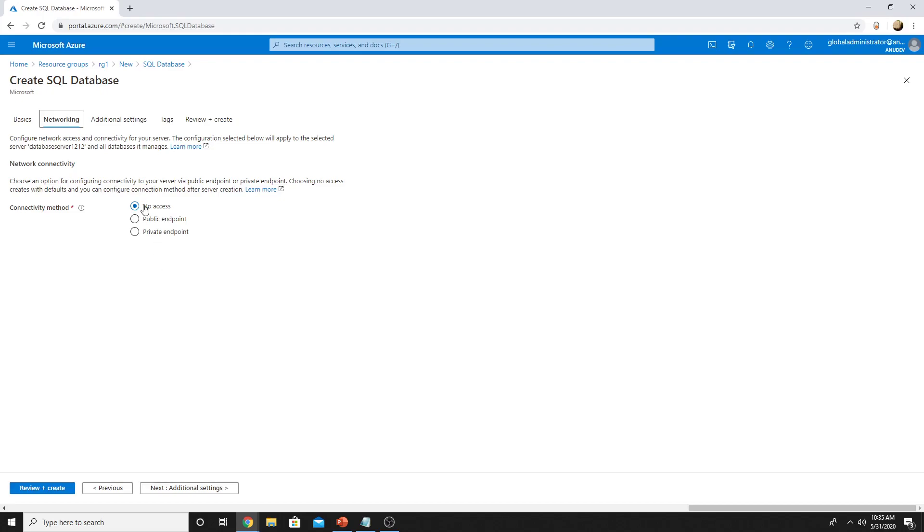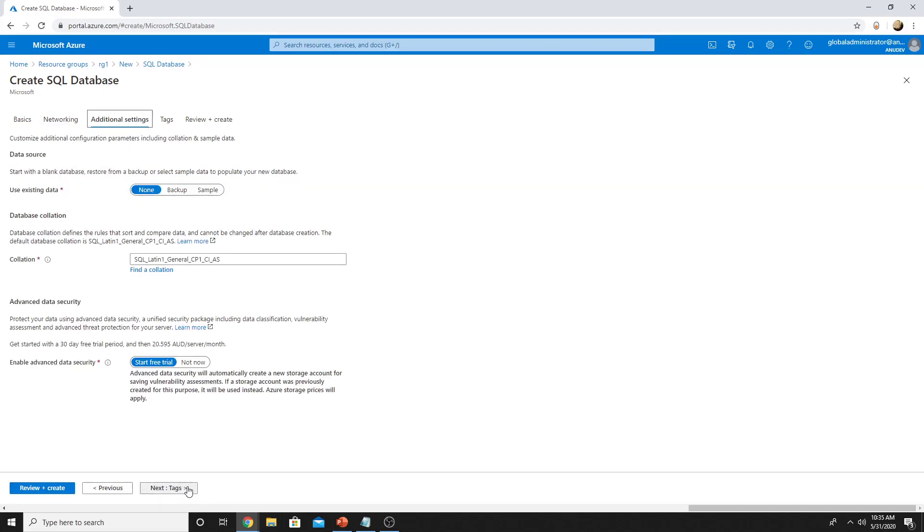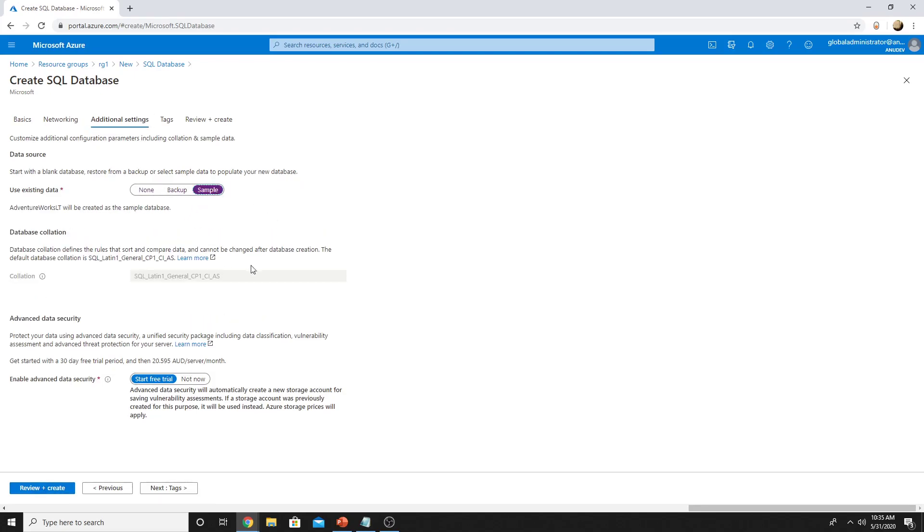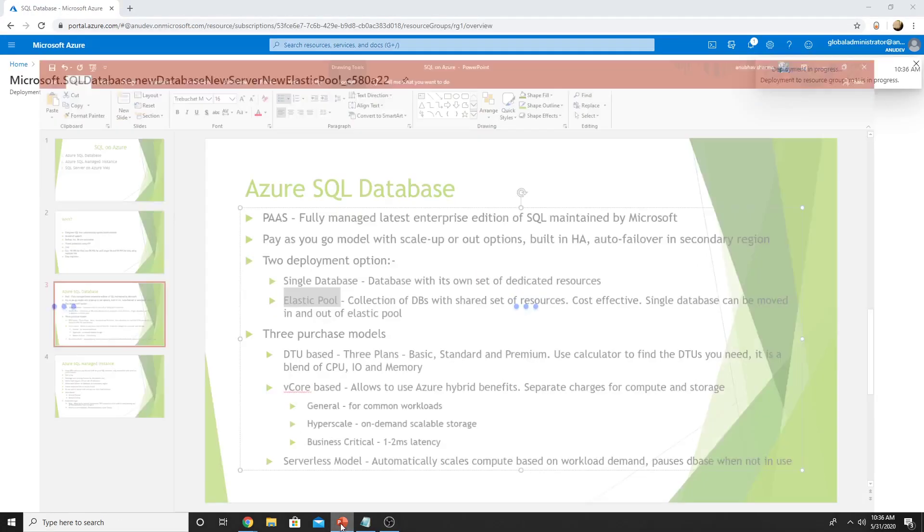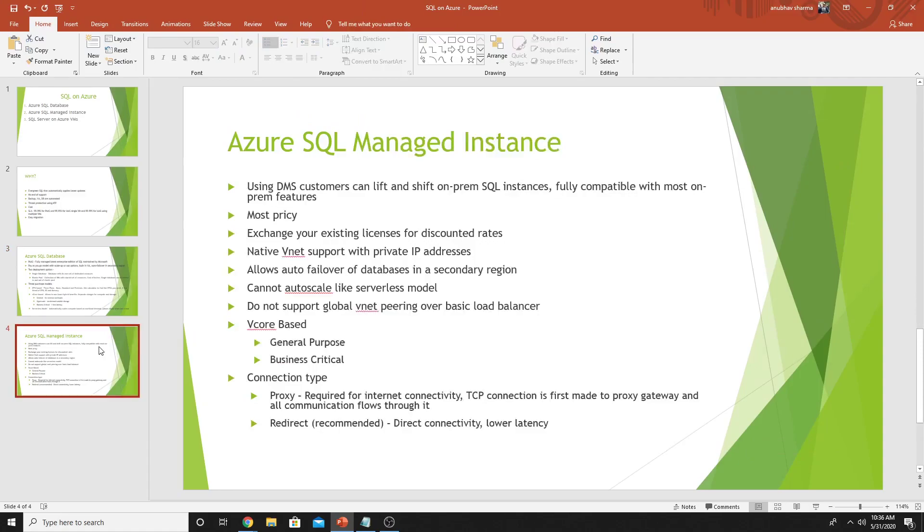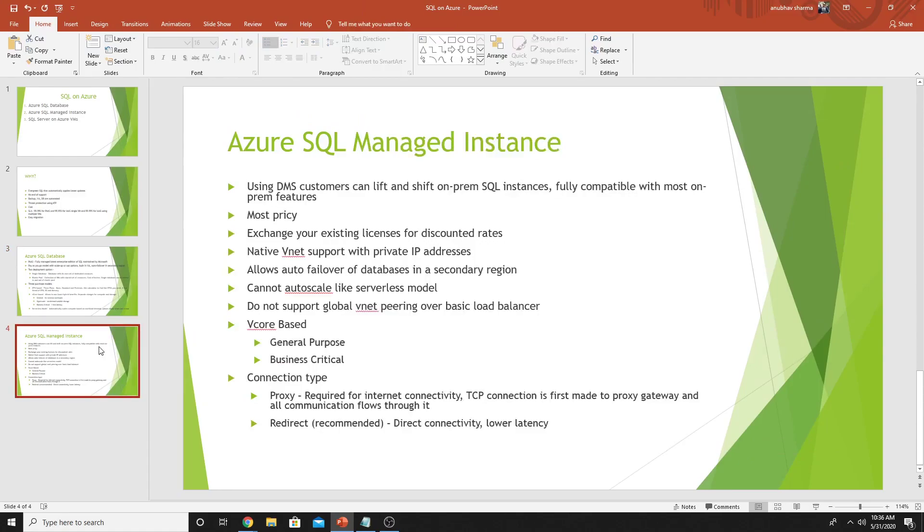And select the basic tier. Under networking, we will leave it at no access and later on open the connectivity and show you how to connect to the database. I will create a sample database. While the database is getting created, let us talk about the other option, which is SQL Managed Instance.